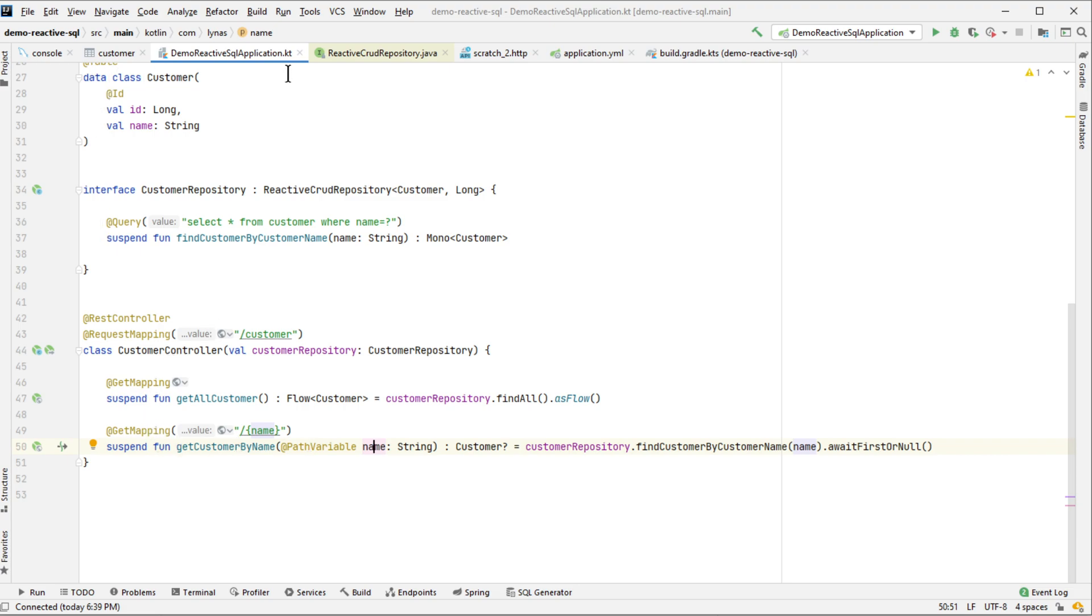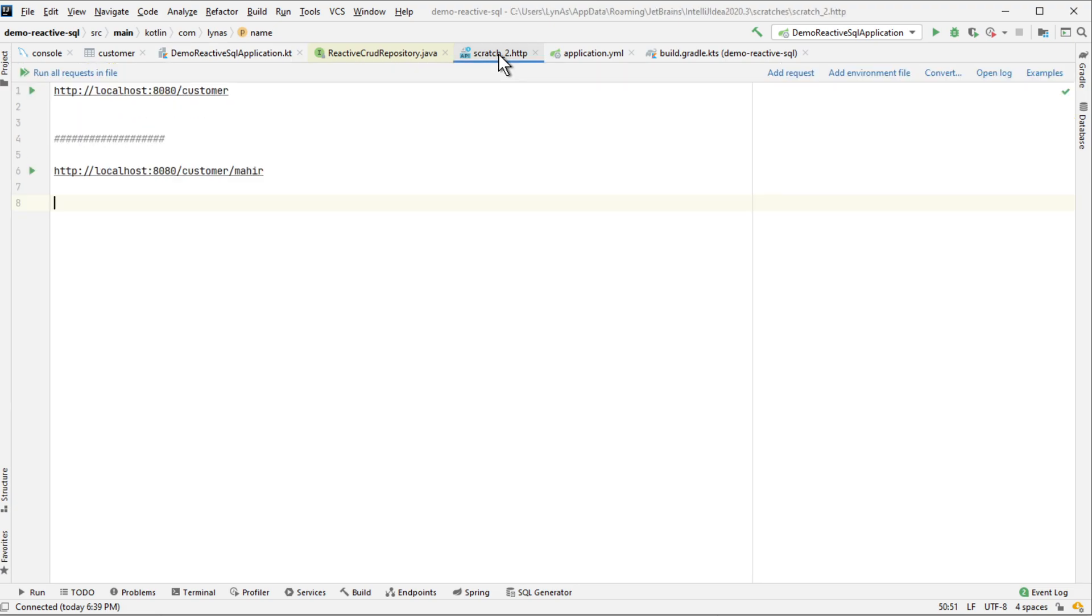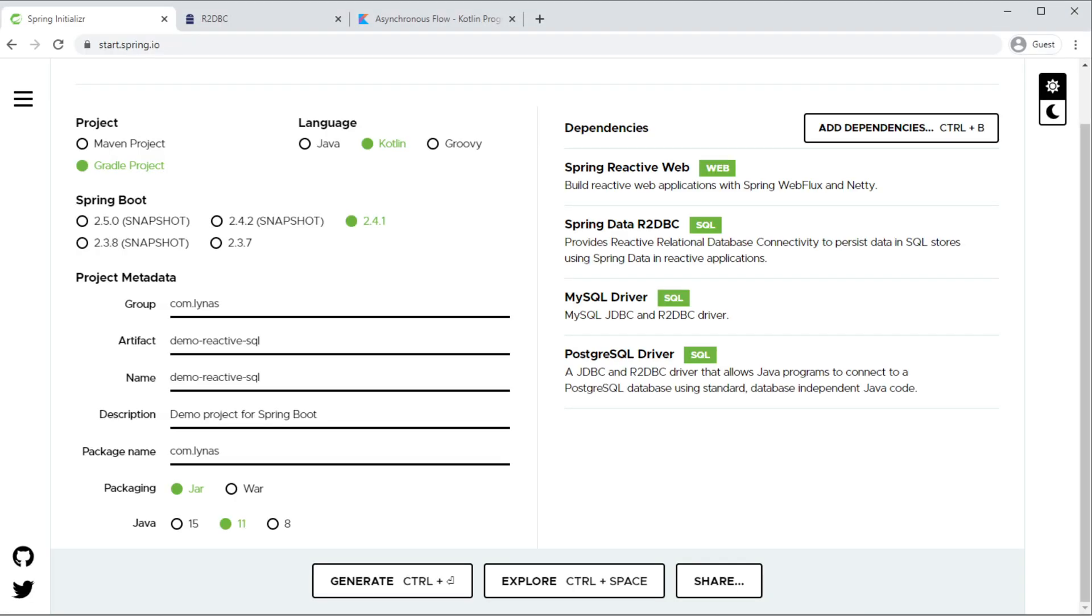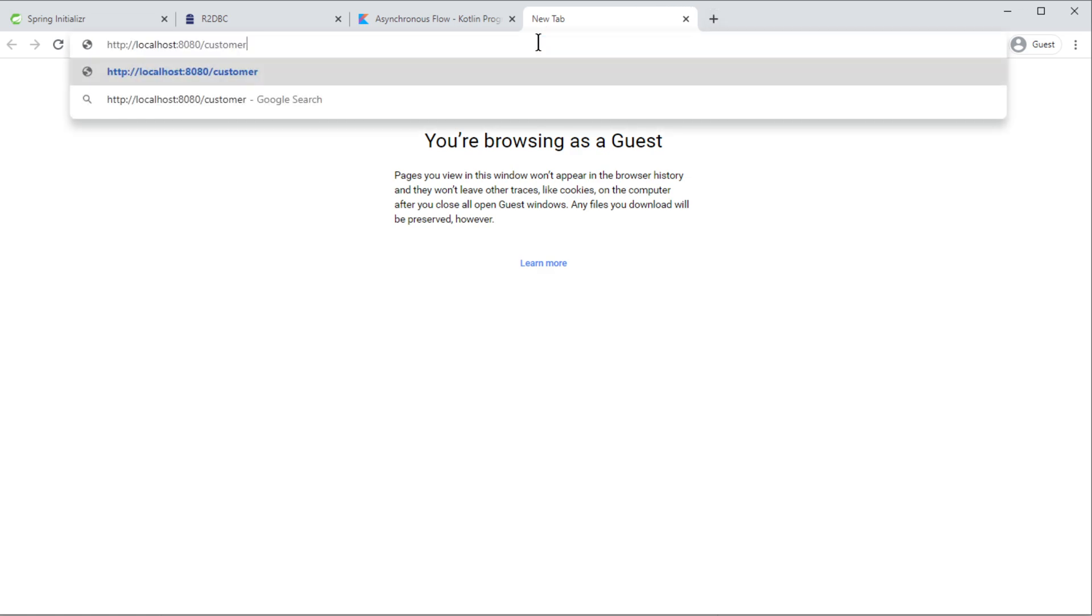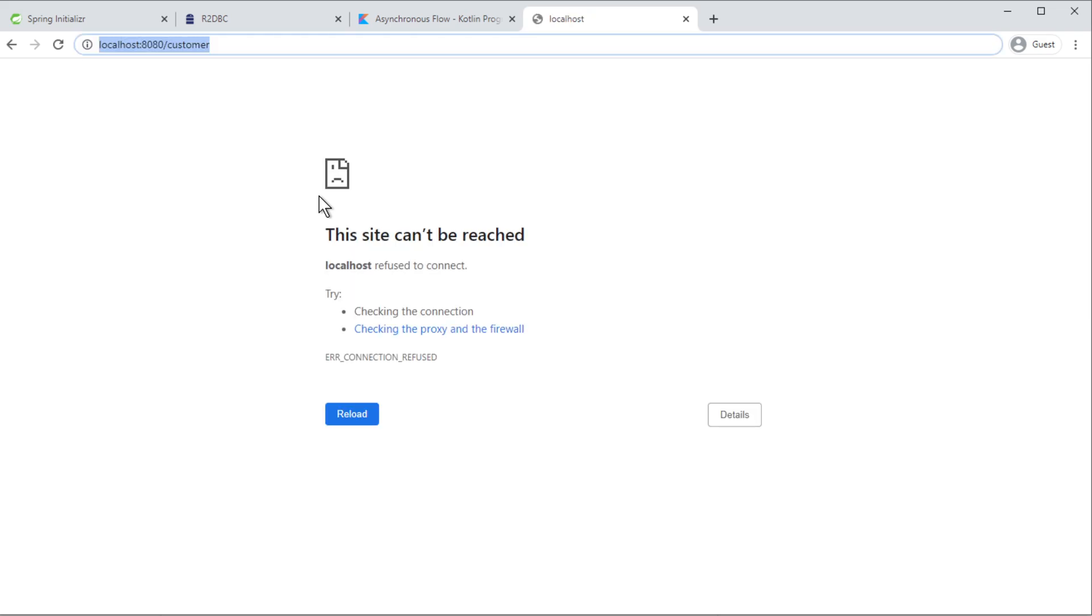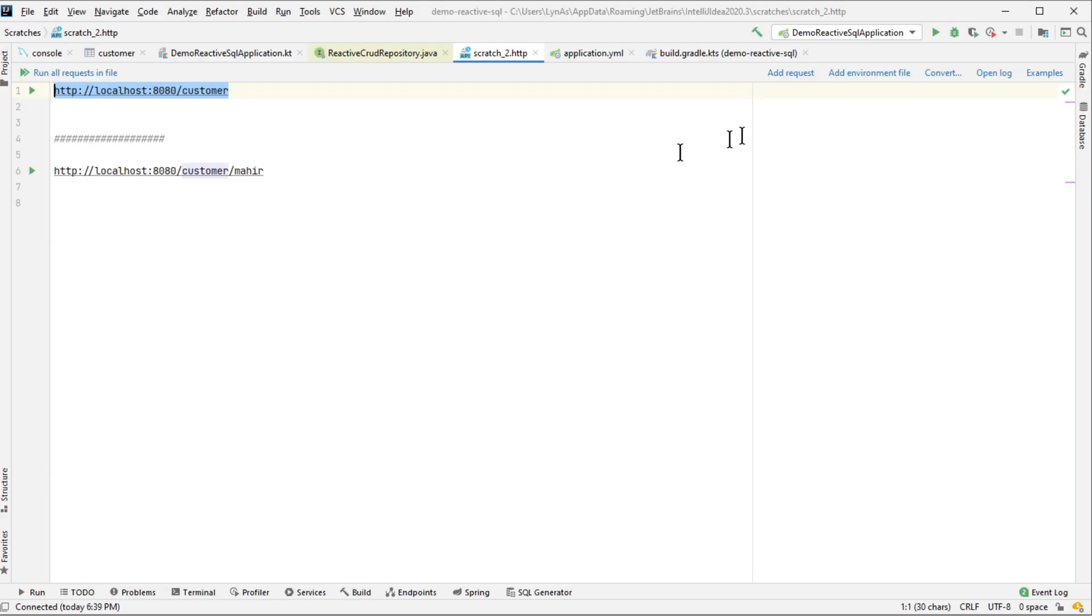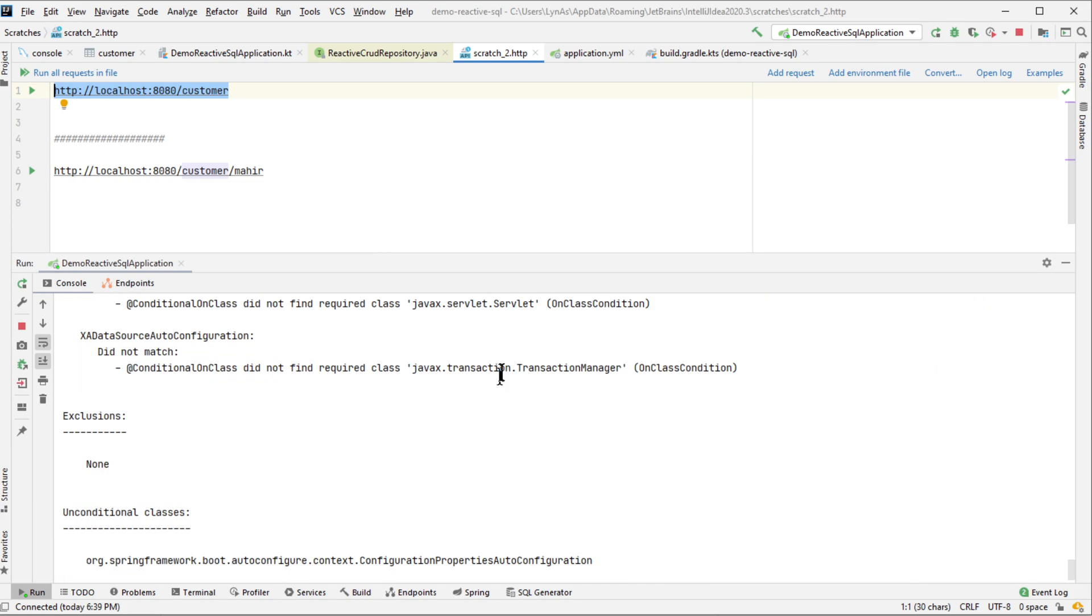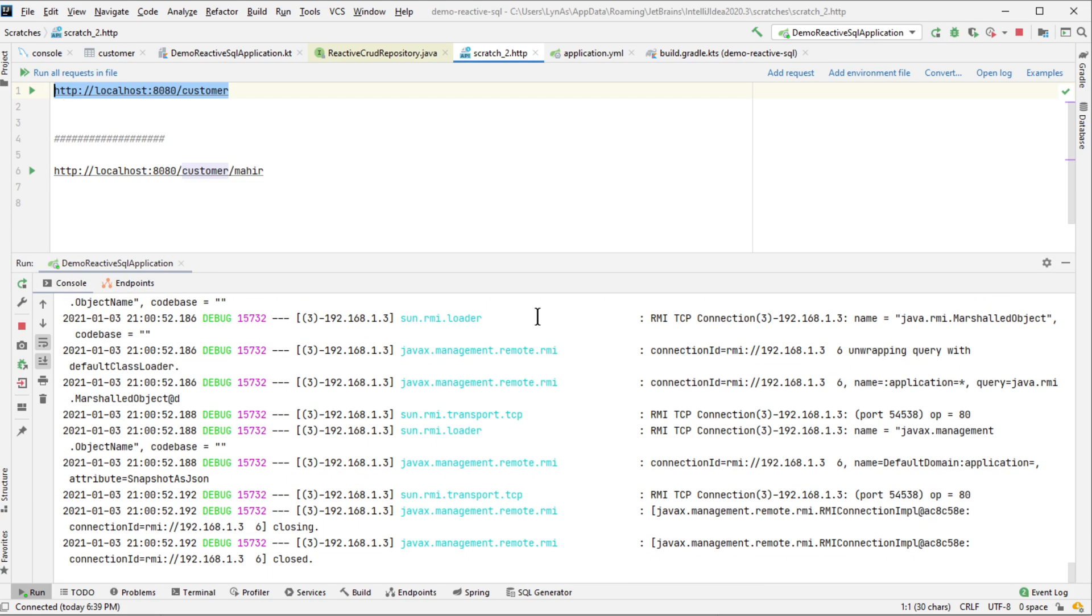And now let's call this endpoint using IntelliJ's HTTP APIs. You can also call it from the browser as well. Now I have to first run it.